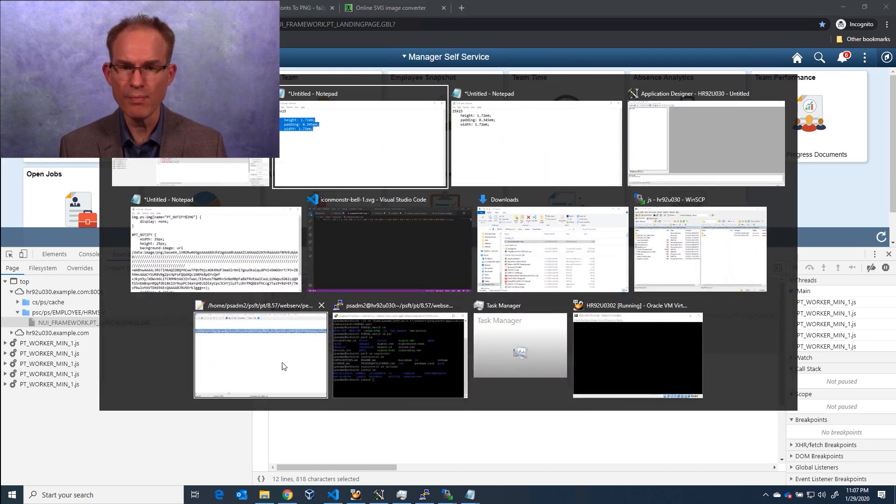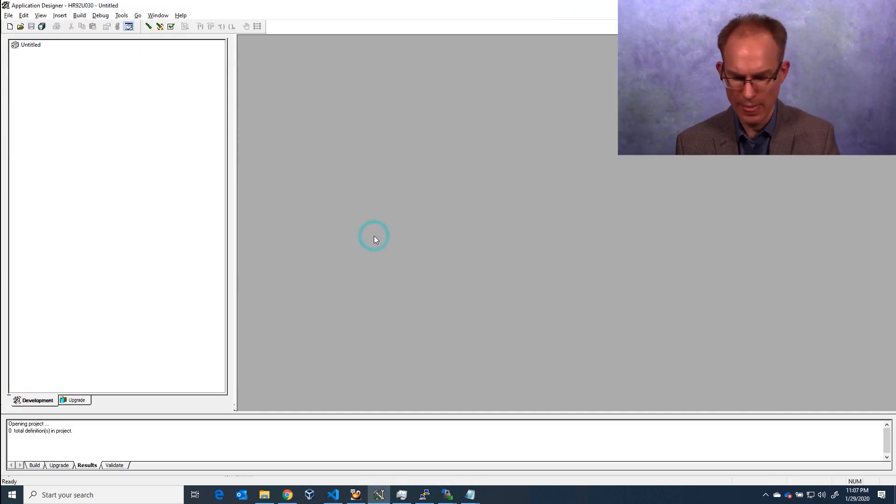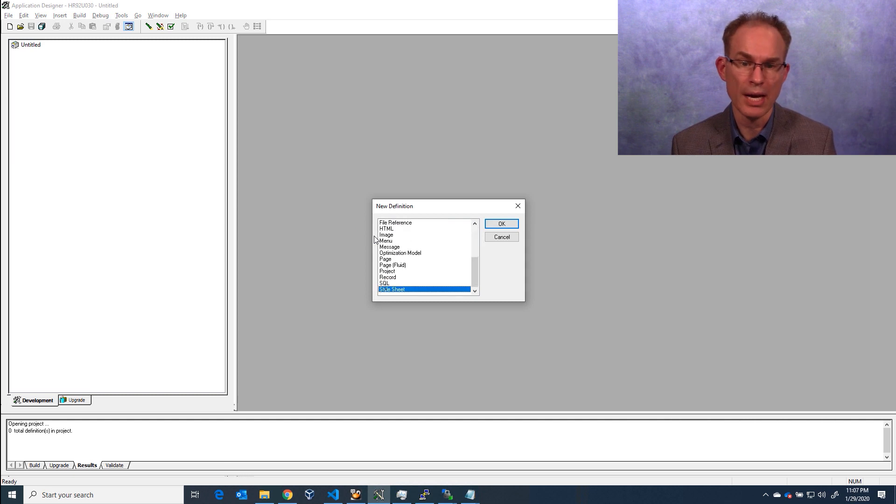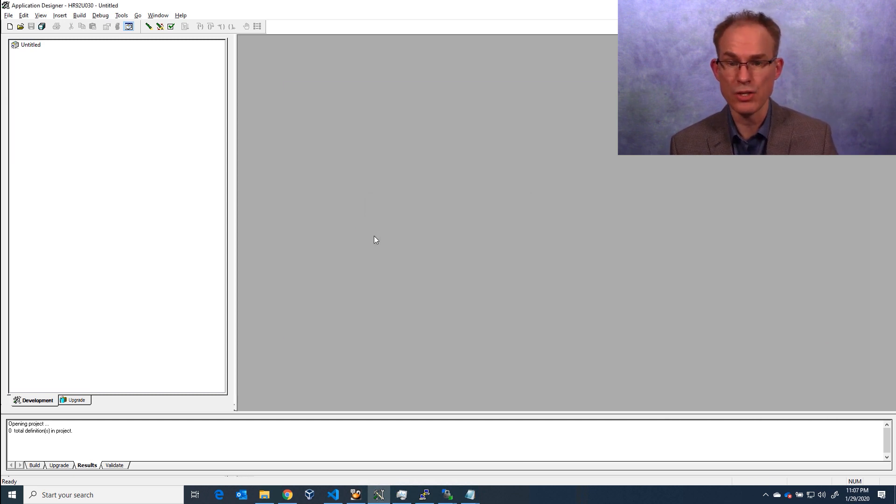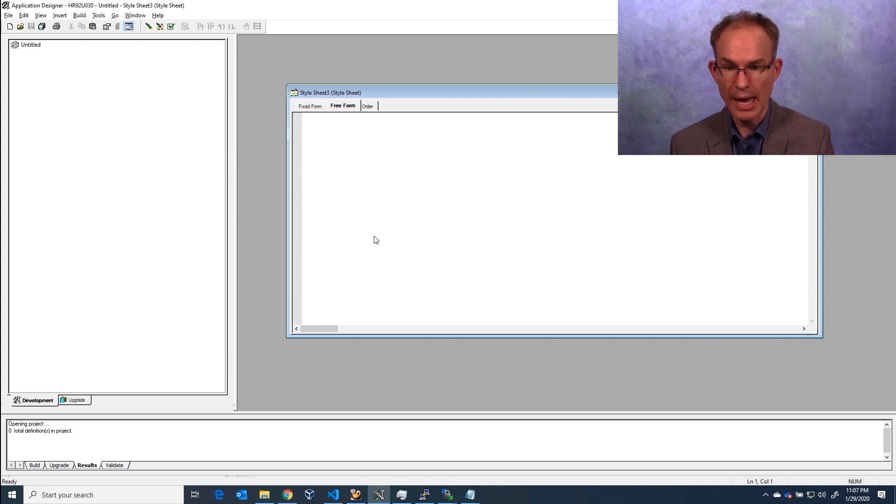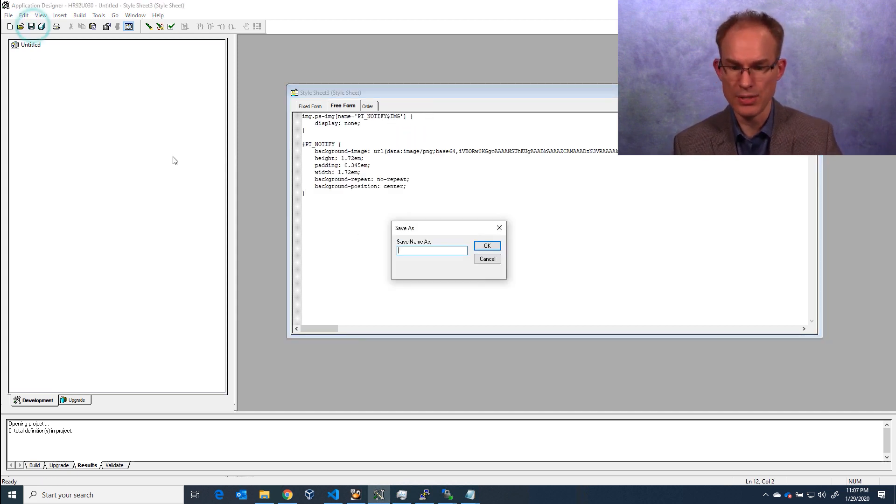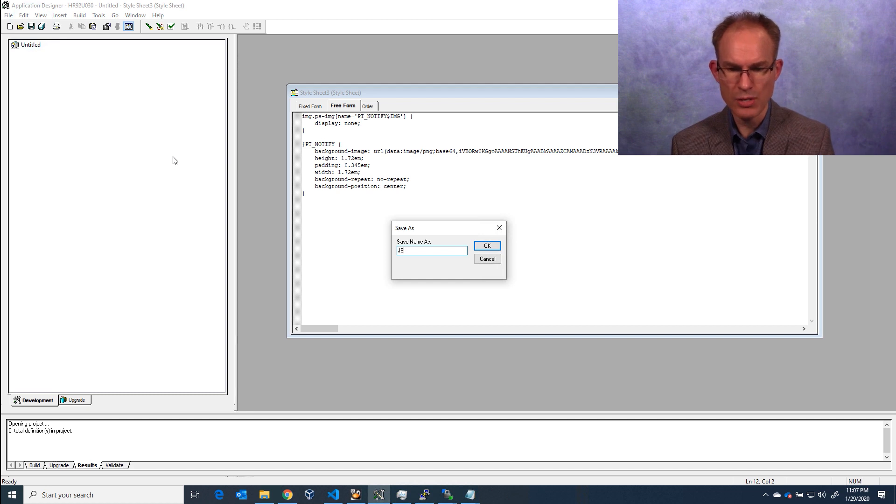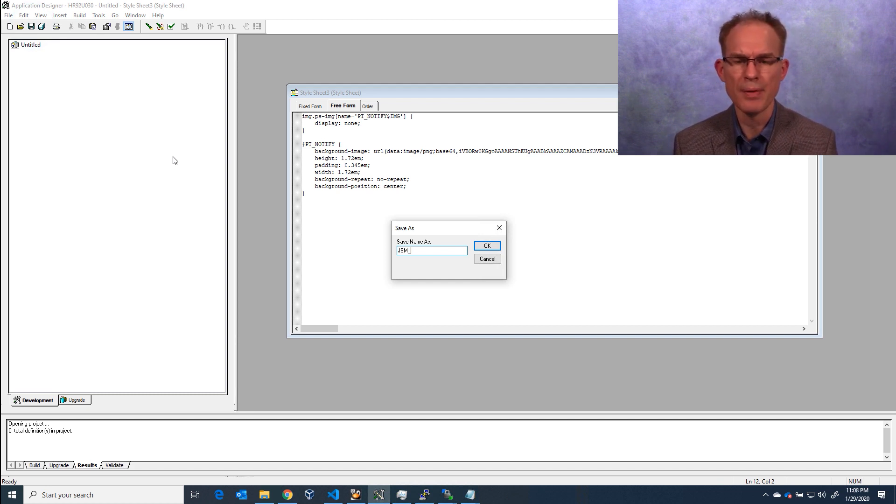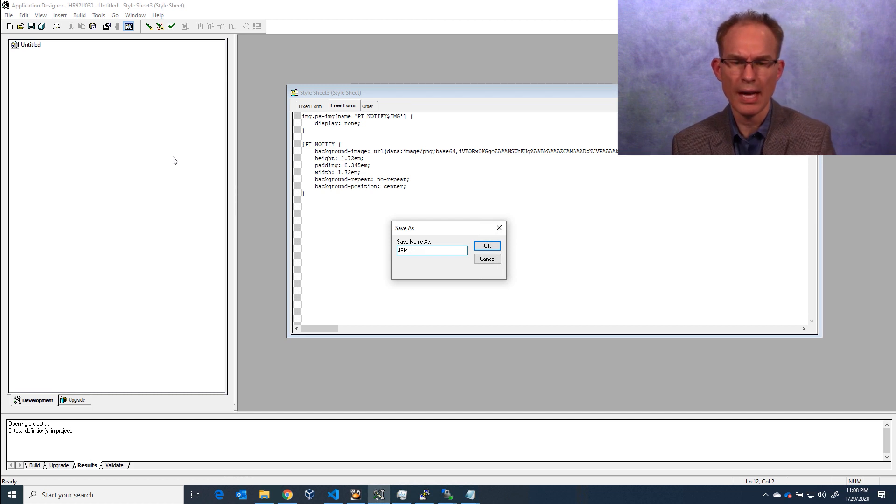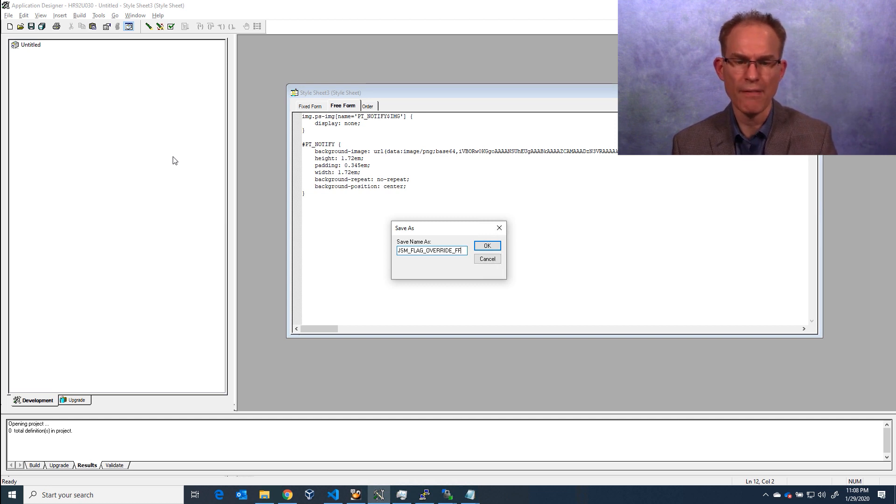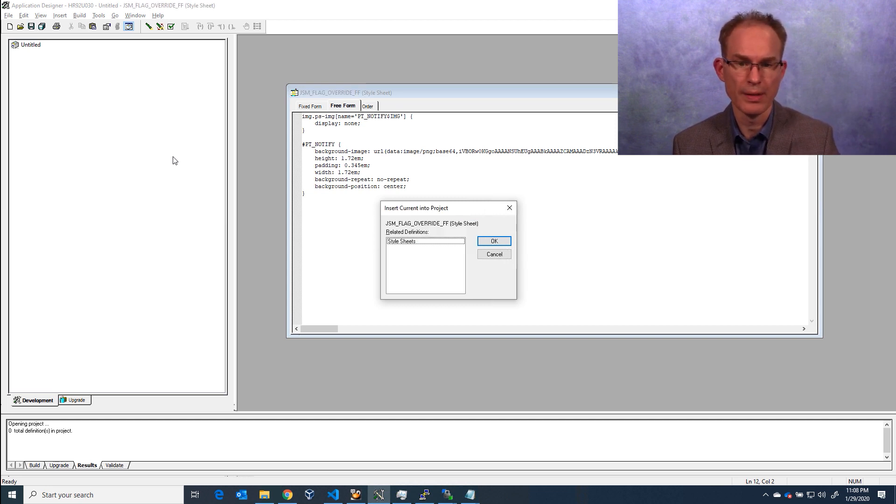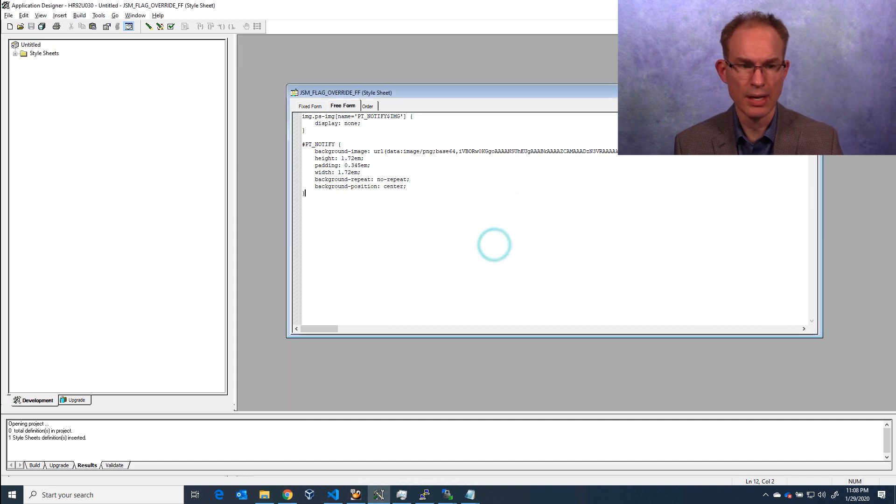So I'm going to copy what I have here, and I'm going to go into App Designer now. In App Designer, I'm going to create a new style sheet. This is going to be a freeform sub style sheet. And I'm going to paste in my content, and I'm going to save this. How about JSM? That's our site's specific prefix. JSM. Bell. Actually, there's a flag, isn't it? Flag. Override. FF. FF for freeform. And insert that into my project.